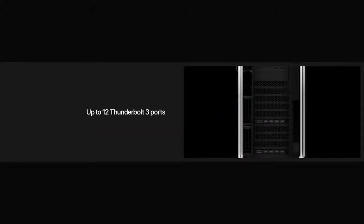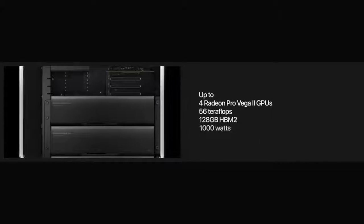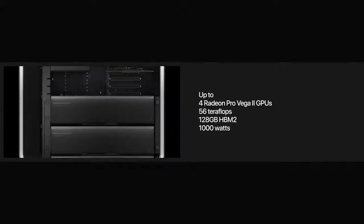With two GPUs and an MPX module, it's the world's most powerful graphics card. And Mac Pro is designed to accommodate two modules with up to four total GPUs.